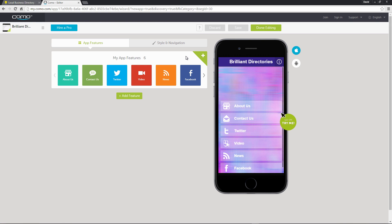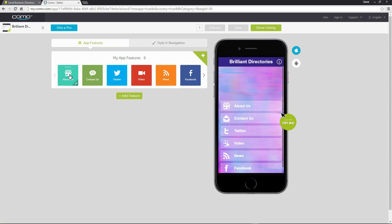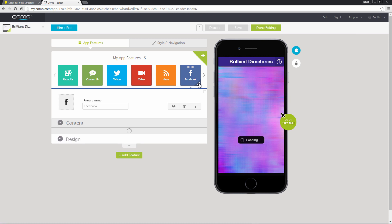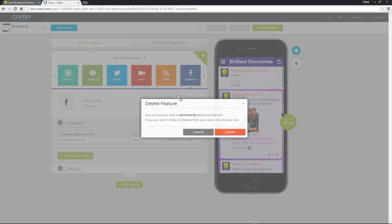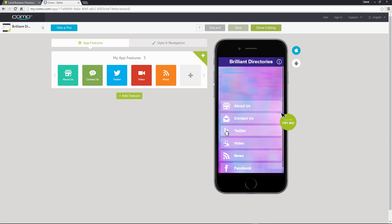All right, so here we have our app that Como automatically generated for us. You can see we have six app features that Como automatically added in Facebook, News, Video, Twitter, Contact, and About. So we can remove any of these that we don't want.